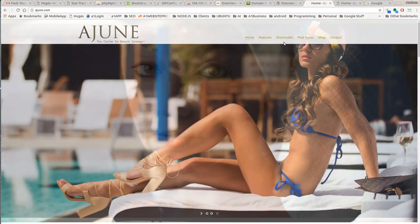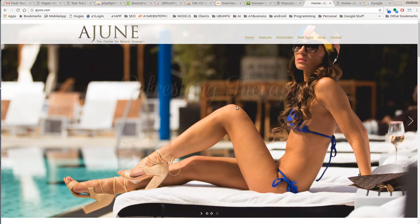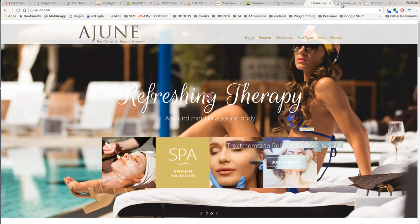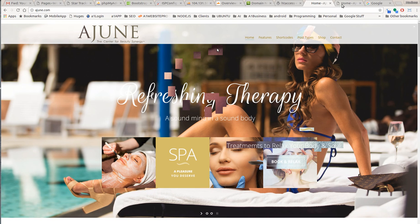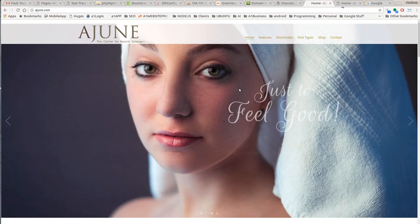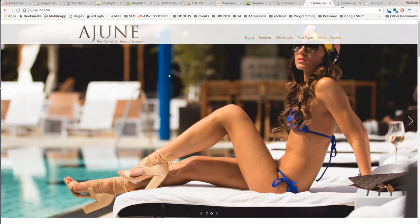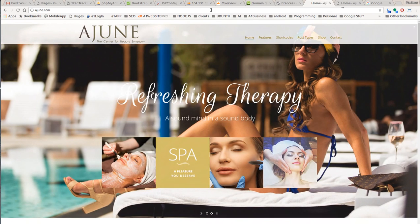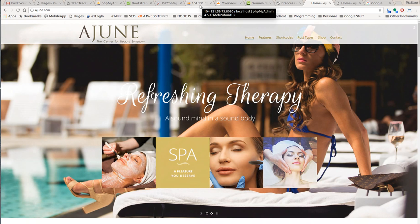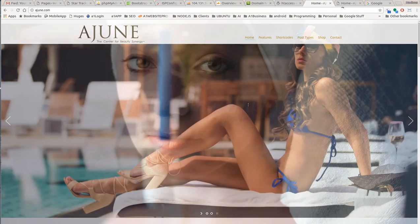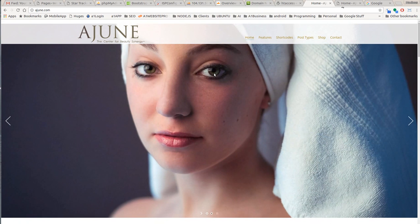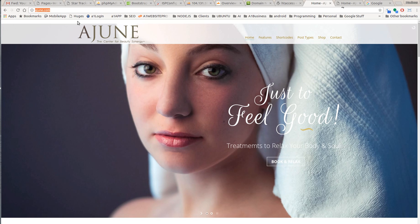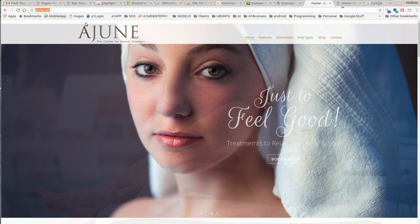So what you have to do is go in and replace just those images to make sure that they're pointing to ajune.com and they're not pointing to the test server. Now the prerequisites for this is you've got to make sure that you got all the images from the test site and that you upload them in your uploads folder.